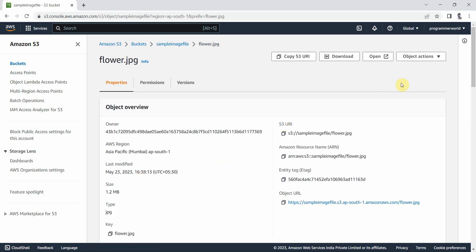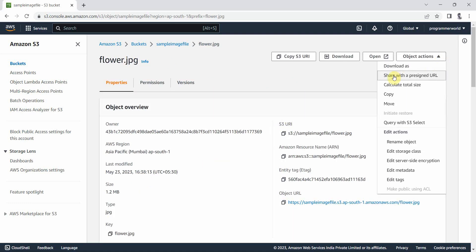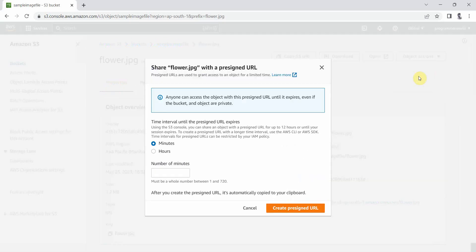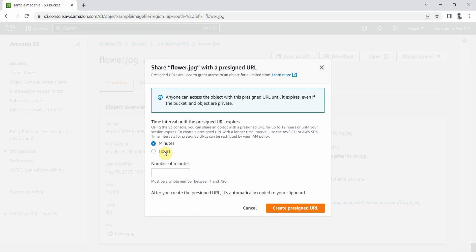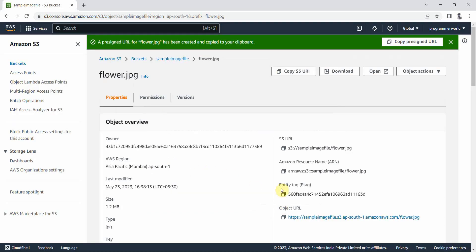Once I go inside, I will go here and share it with a pre-signed URL. So this is the option which I'll use. Click on this and it will ask for how many hours or minutes I want to keep it active. Let's assume I'll keep it active for one hour and create this URL. This URL should be automatically copied in your clipboard, otherwise you can click here again to copy it.